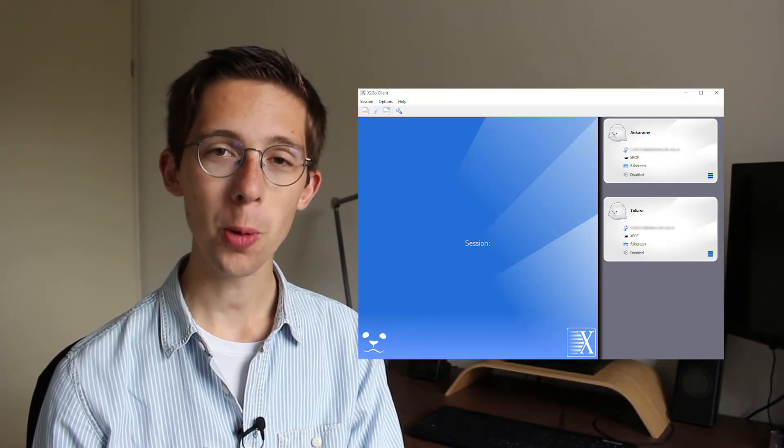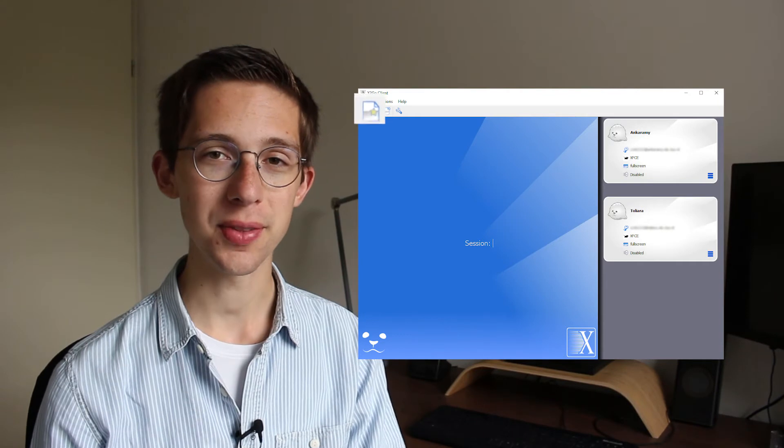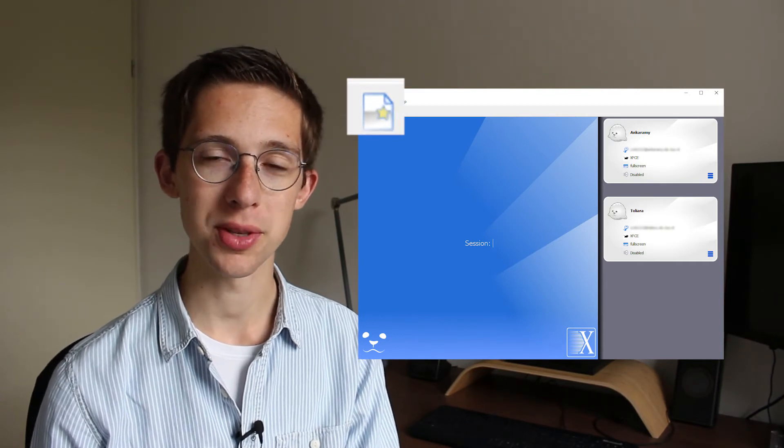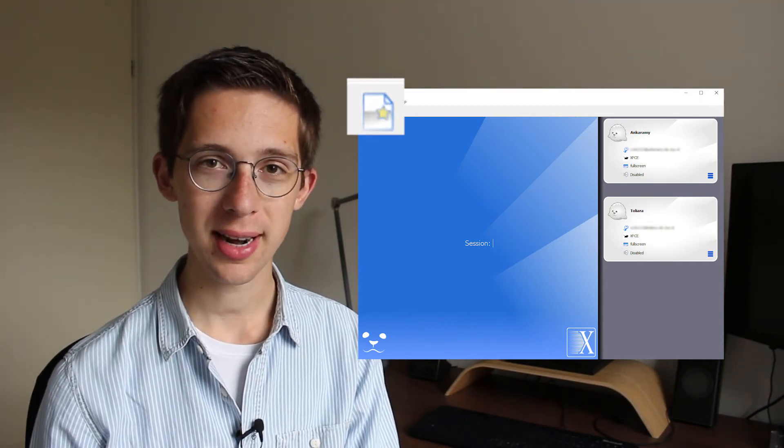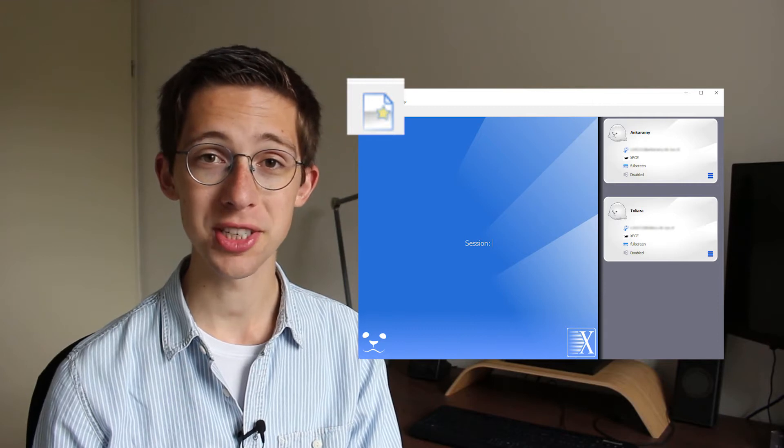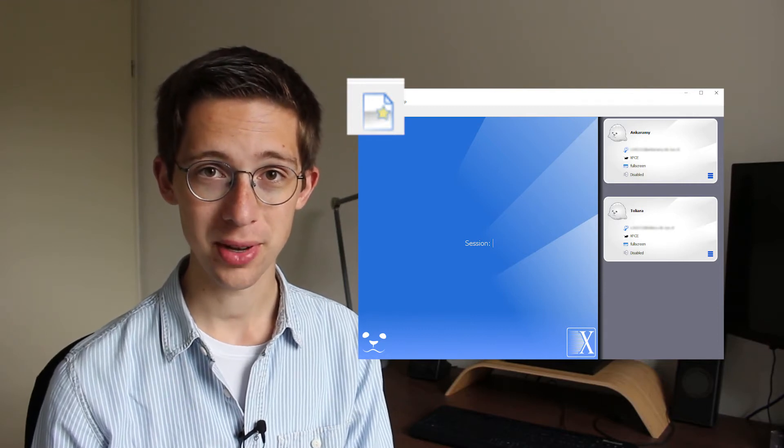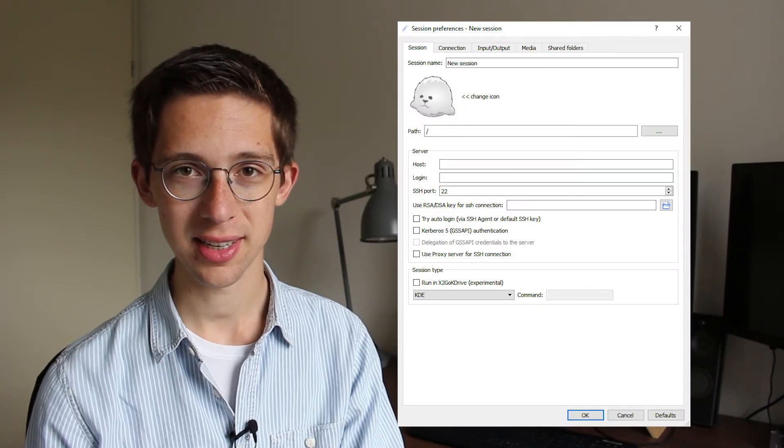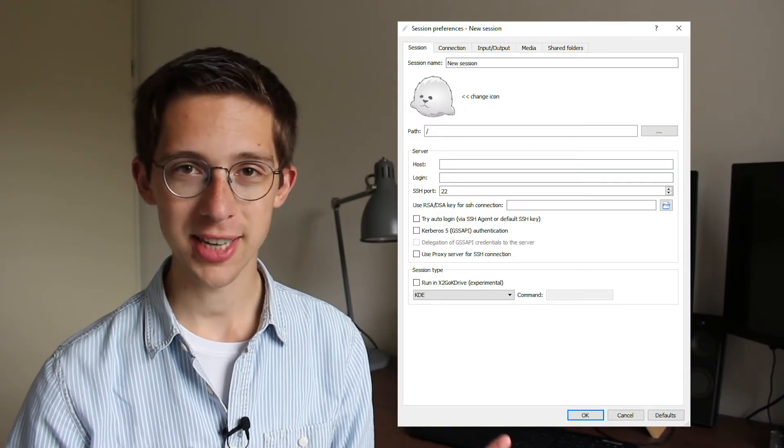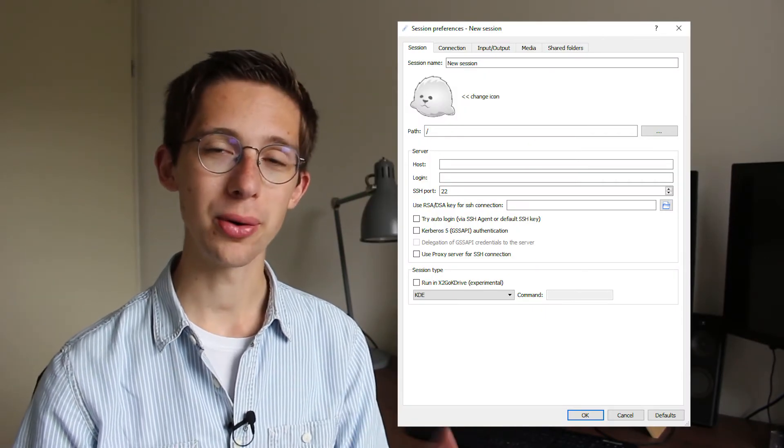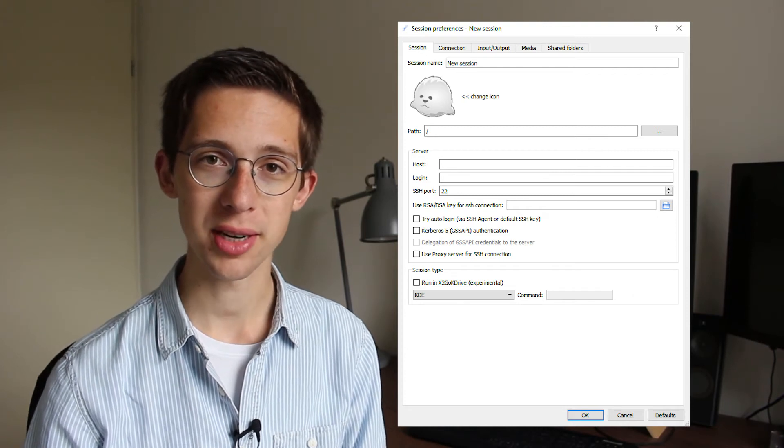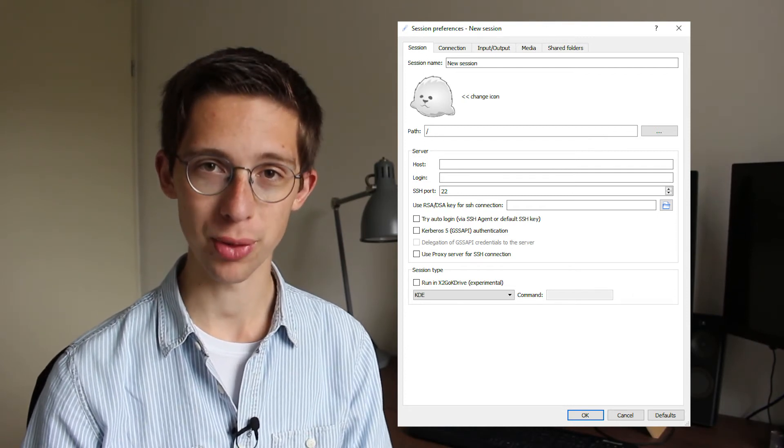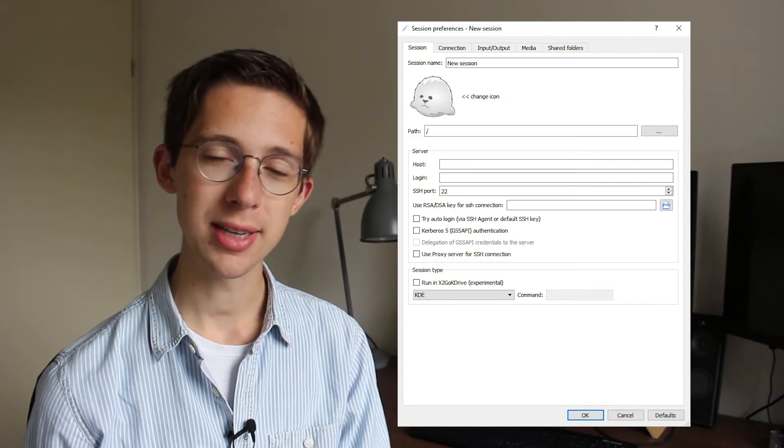Once you're done installing X2GO, we can start configuring it. Open the X2GO client and click on this button, the white piece of paper with a star in its corner. That allows you to create a new so-called session with X2GO, and that will open a window that looks like this. Now, don't worry, there are a lot of text boxes in here, but you only have to fill it out once, and once you're done, you don't have to do it ever again for that specific connection.